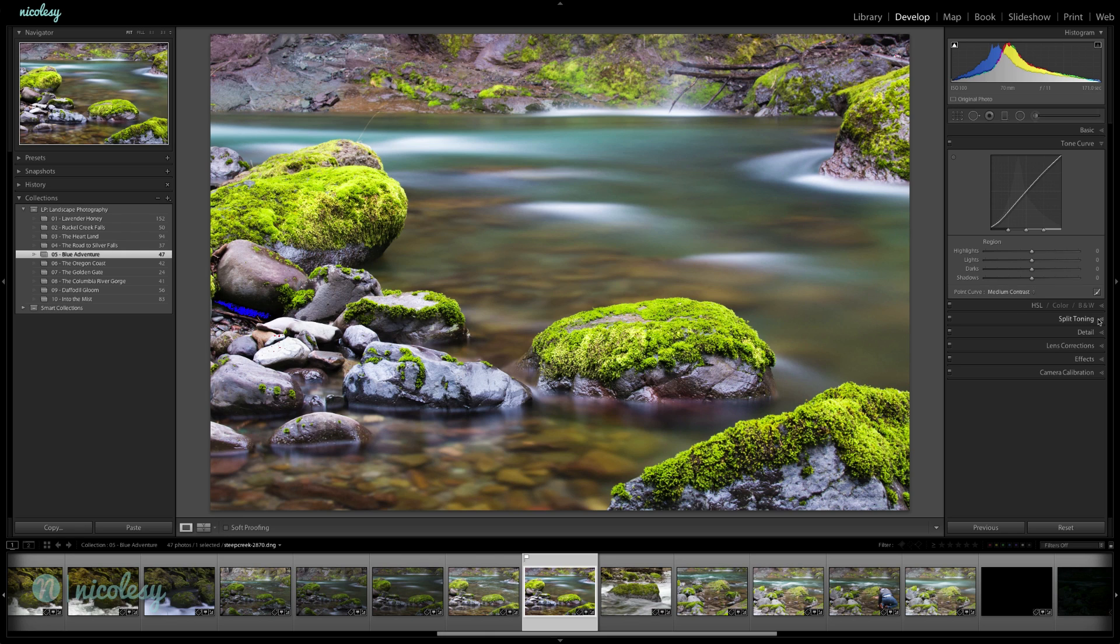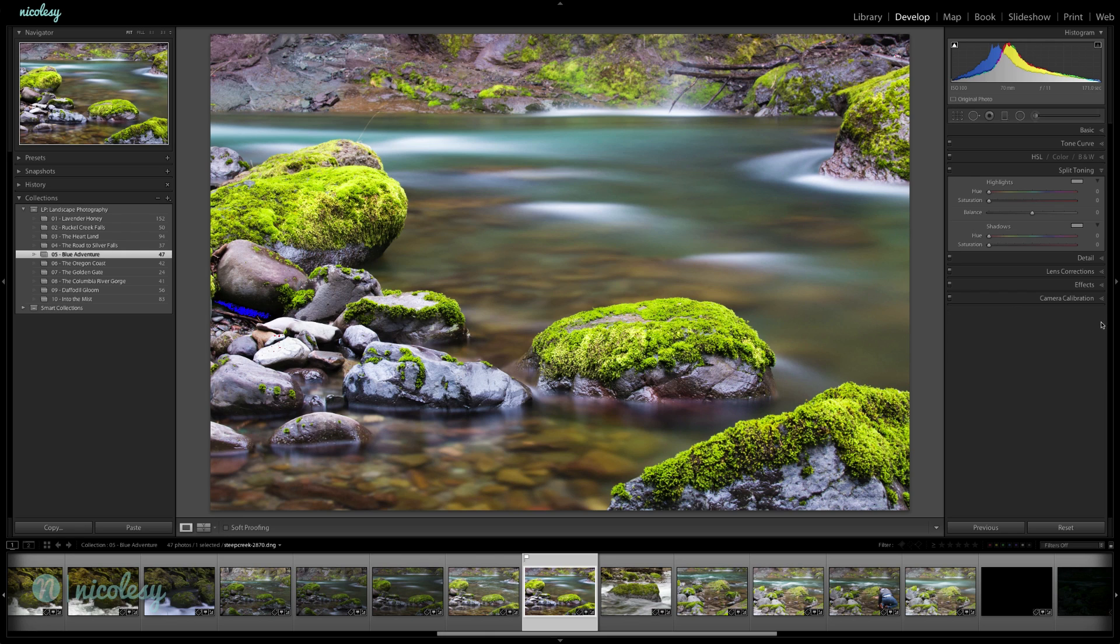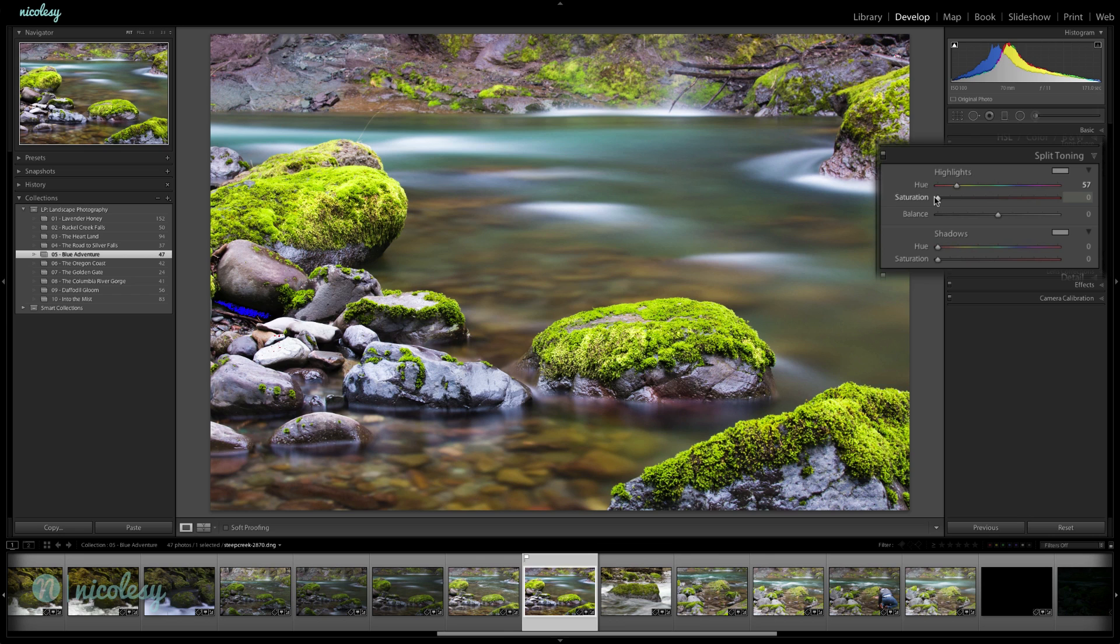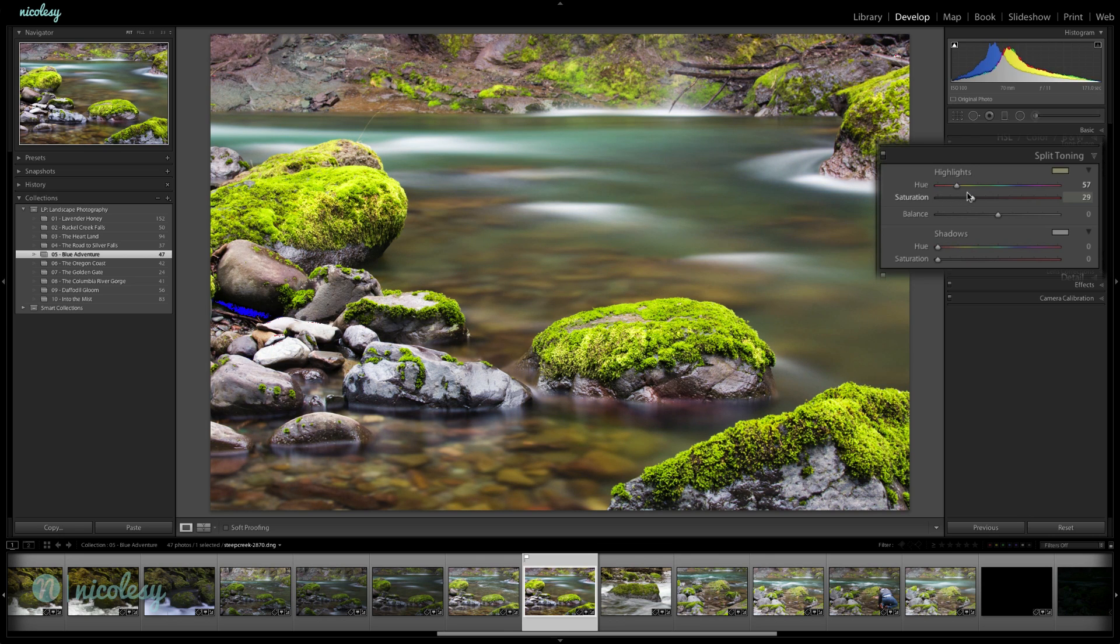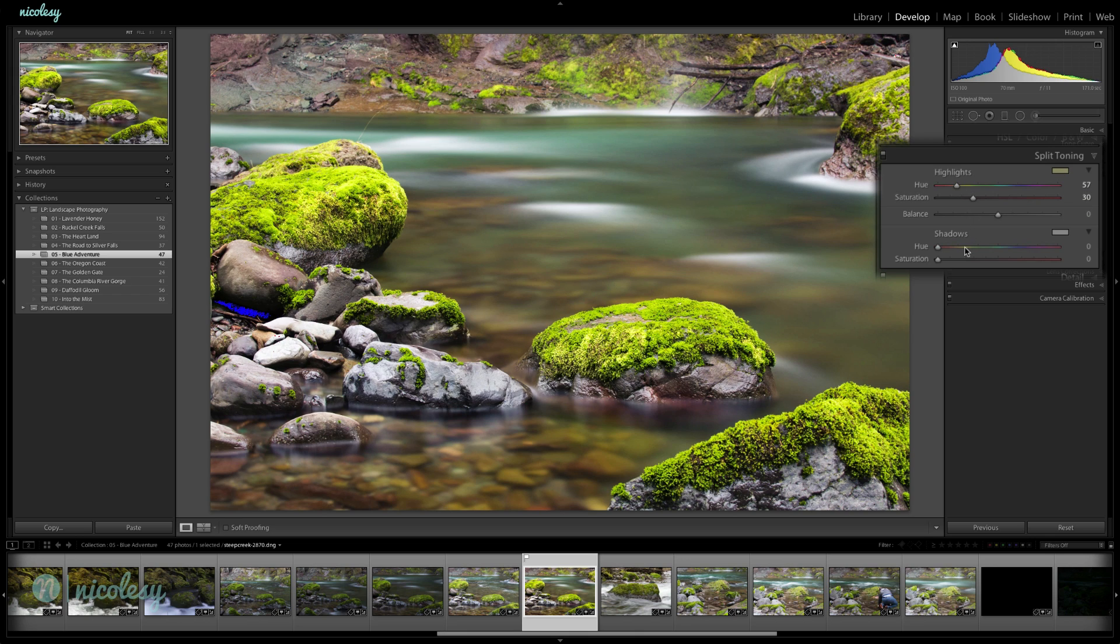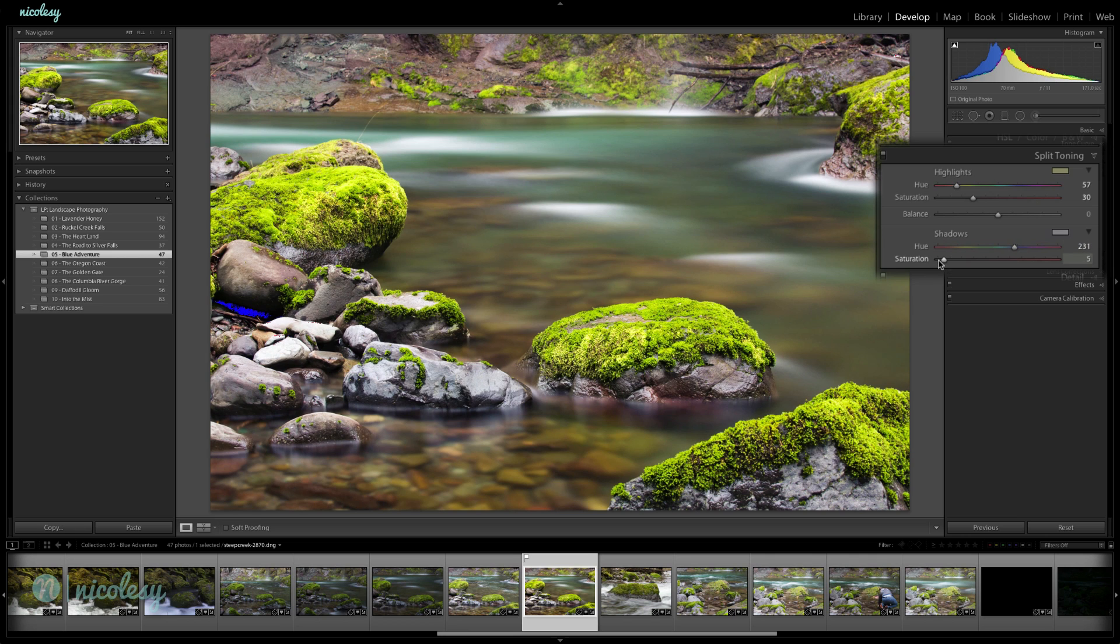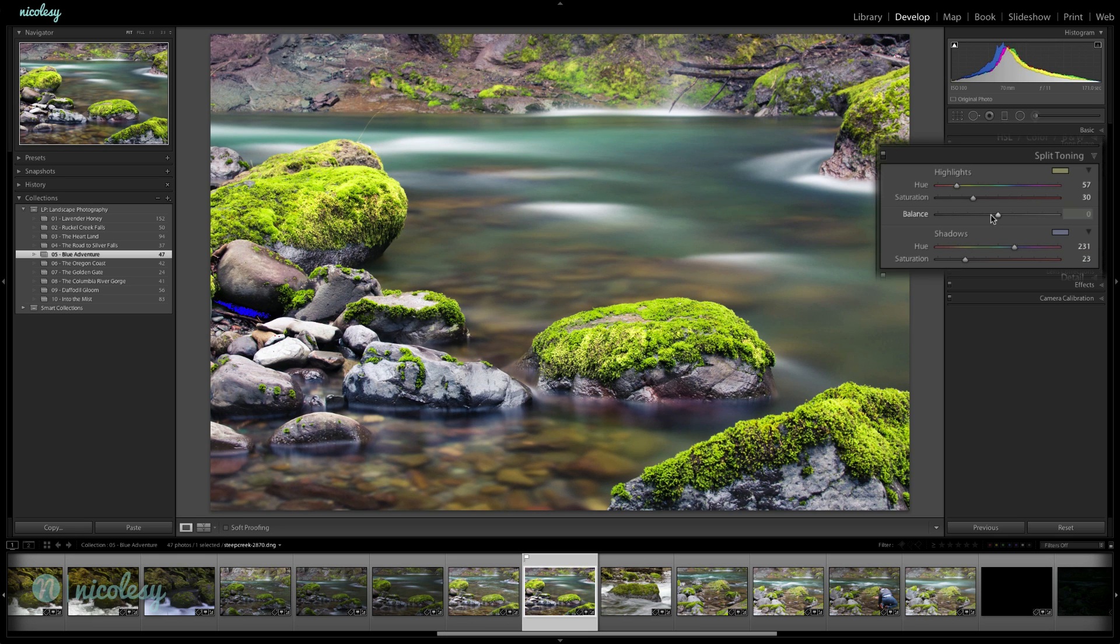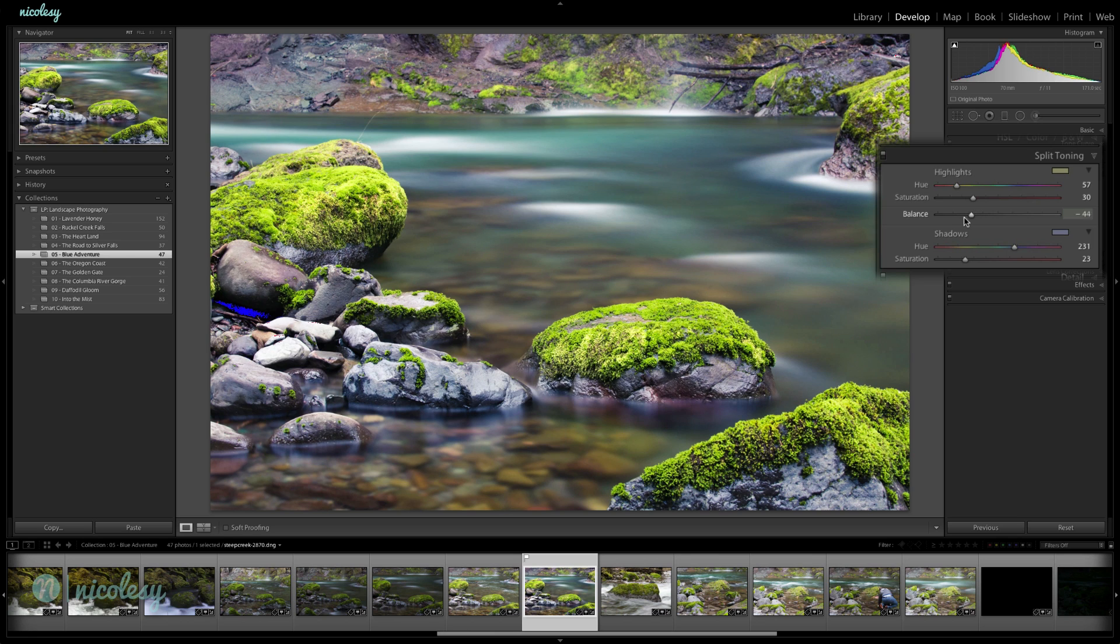Next I'm going to go into split toning and have a little fun with this. I'm going to do a warm highlight. I'll move that up maybe 30 or so. It looks kind of funny right now, doesn't it? But it'll change as soon as I add a cool shadow. That's a little too much.